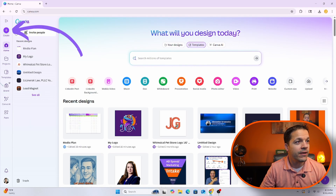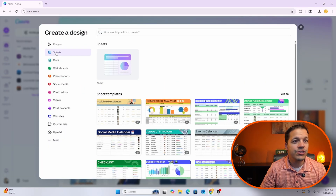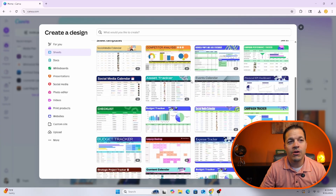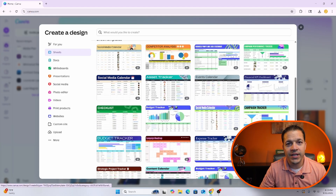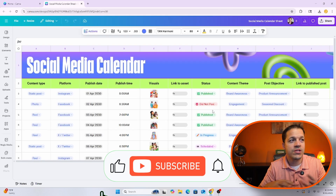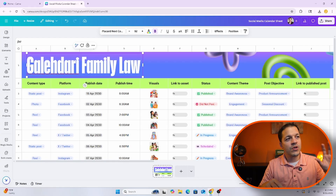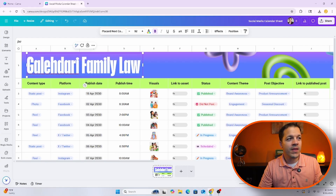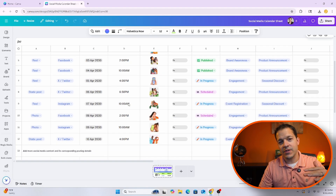The first thing you're gonna do is click here. Now you're gonna select Sheets right here. When you select Sheets you're gonna choose a different sheet you want to start with. They have different designs — we'll just go with the social media calendar for now because we're gonna be focused more on posts and things like that. Now we're gonna get started.